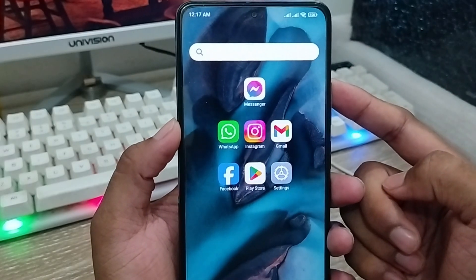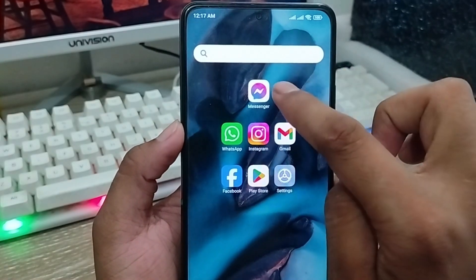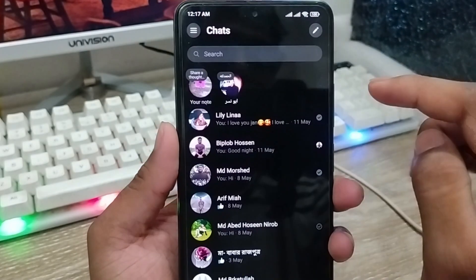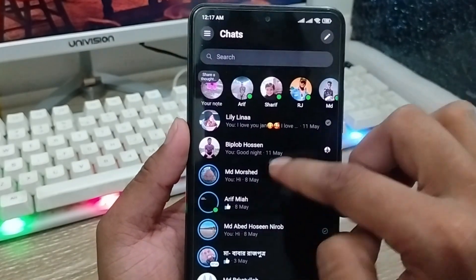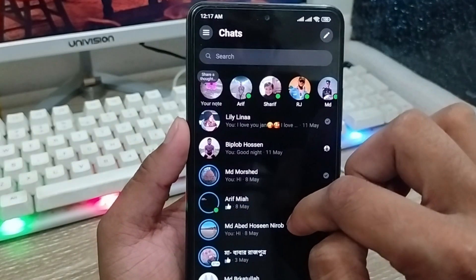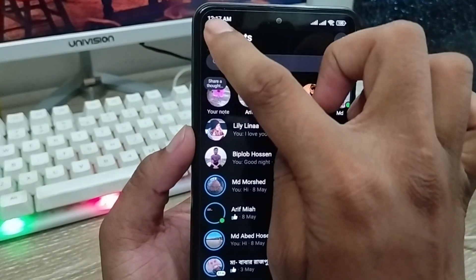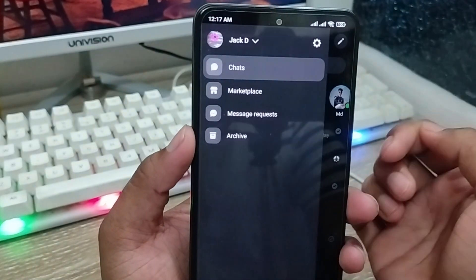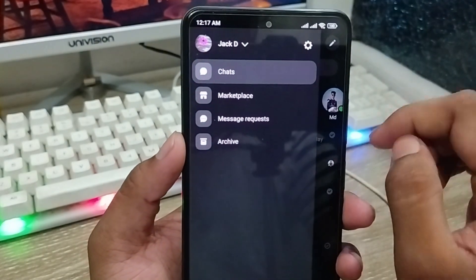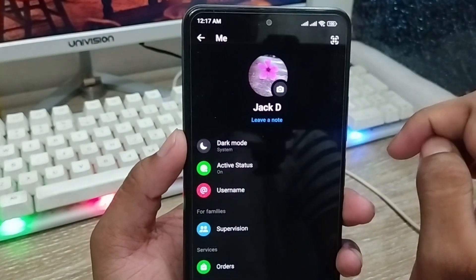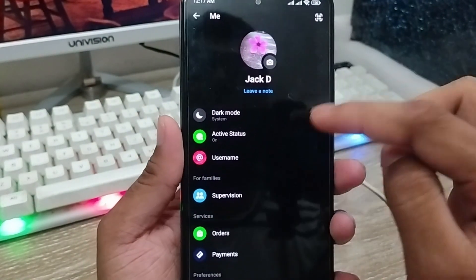The very first thing to do is go and open up your Messenger app from your phone. As you can see, here's my Messenger app. You're going to tap the top-left corner, select the third option, and click it. Now I'm going to tap the Settings option from here.